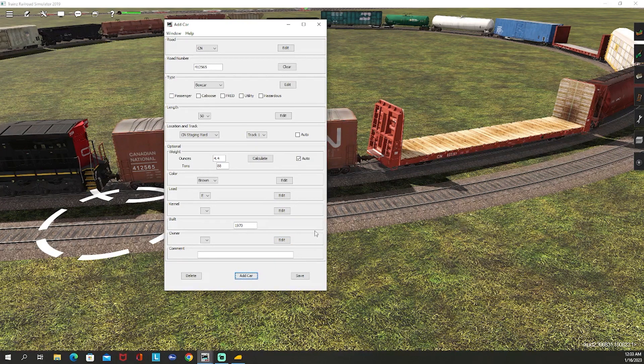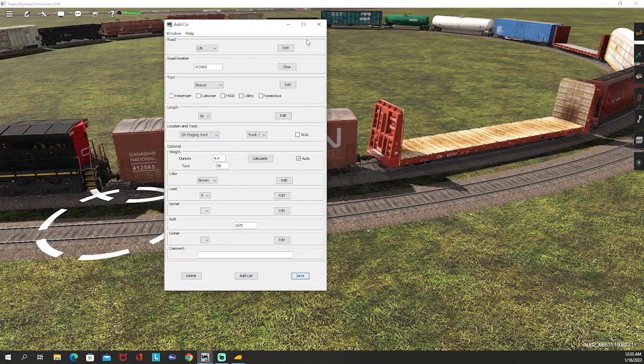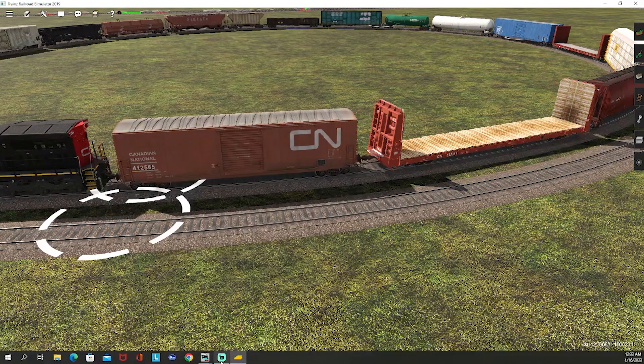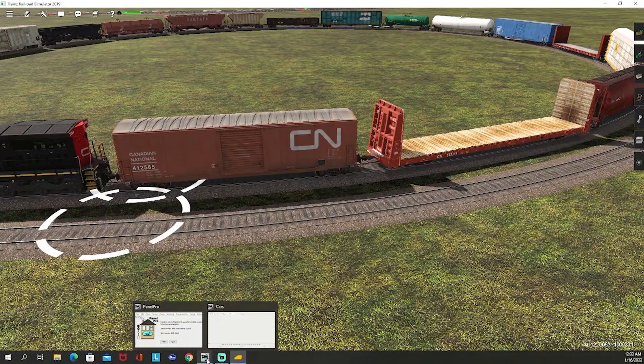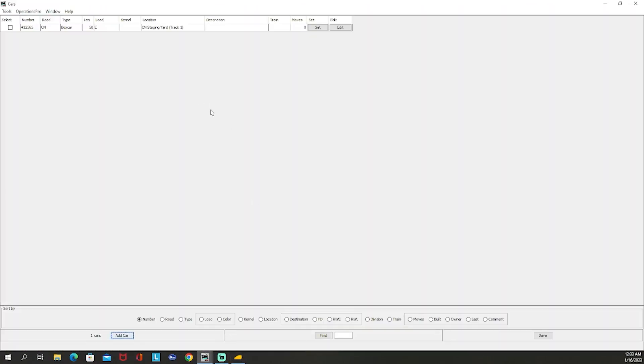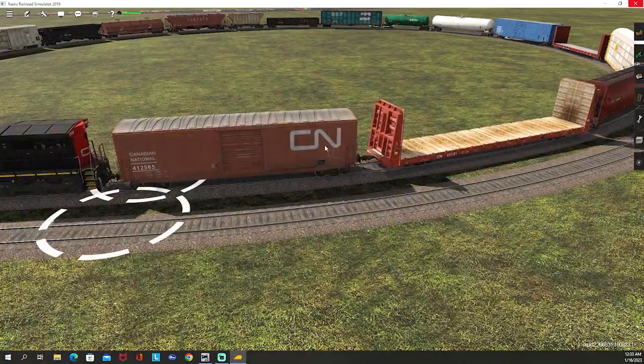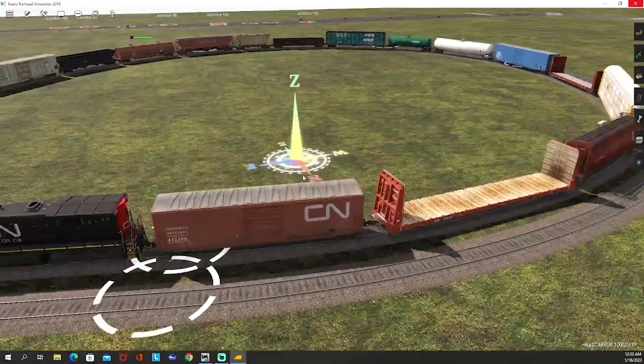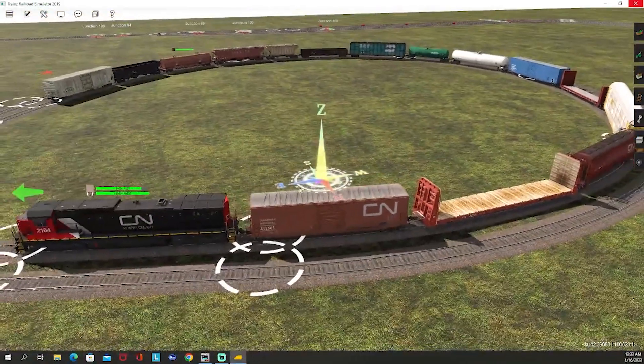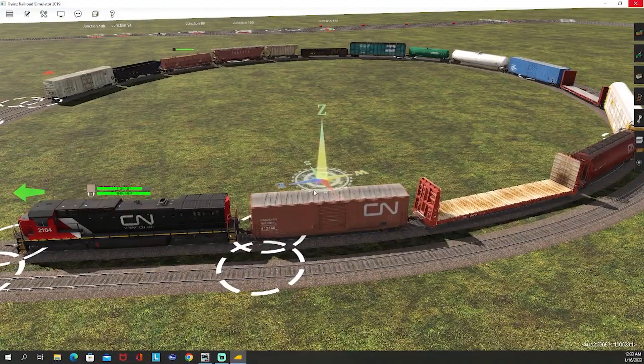And if we go pull up our big database here, we now have one car sitting on Staging Track 1 in the CN Staging Yard. 50 feet, it's empty boxcar, there it is, there's all the details. This moves - this is how it counts and keeps track of how often that car has been moved, either into a train or between towns, between industries or whatever. Obviously starting out this is at zero. And then we would just very simply repeat this process.